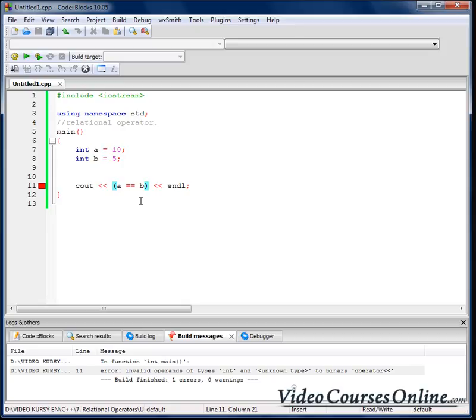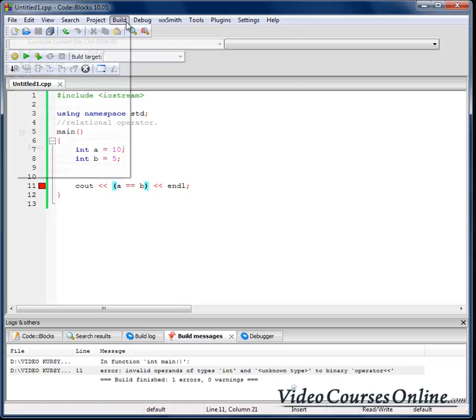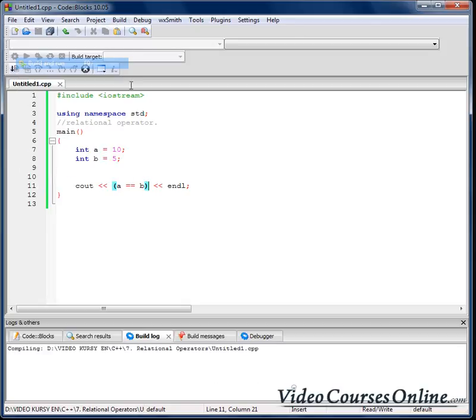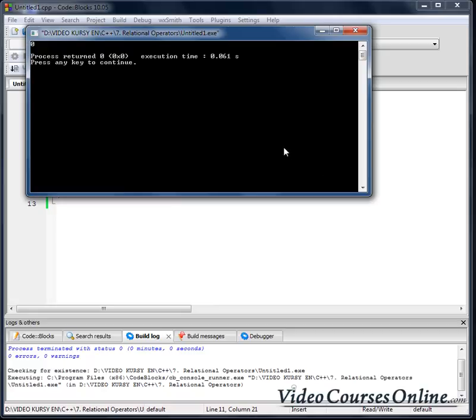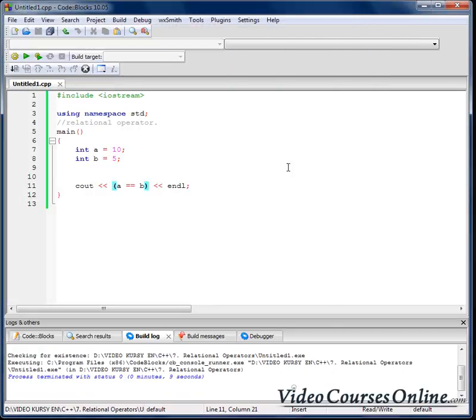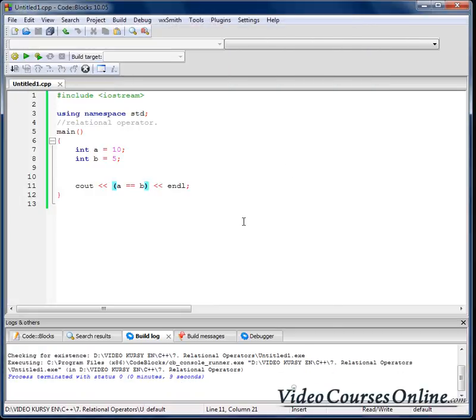And as you can see our result is zero. Why? The result of relational operation is always zero or one. One is representing, like in bool variable, true. Zero is representing false.